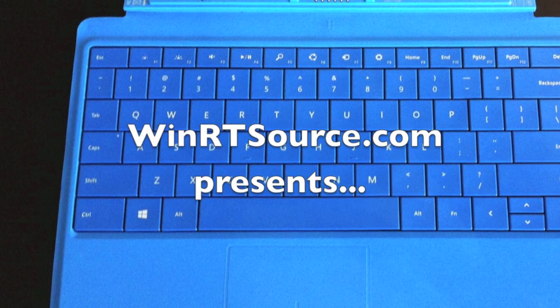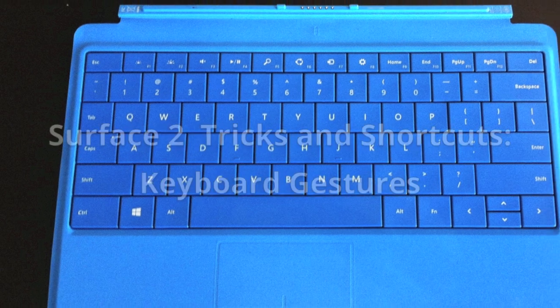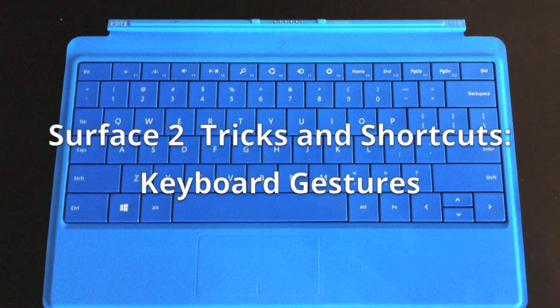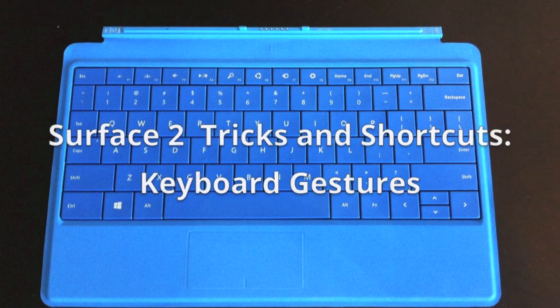Hey, it's Scott from WinRTSource.com. Today we're going to show you some great keyboard gestures for your Surface 2.